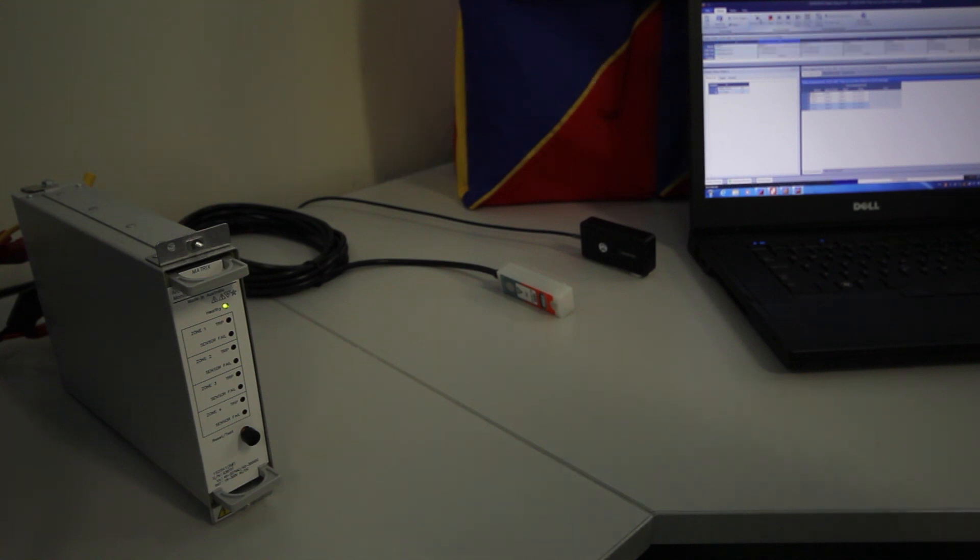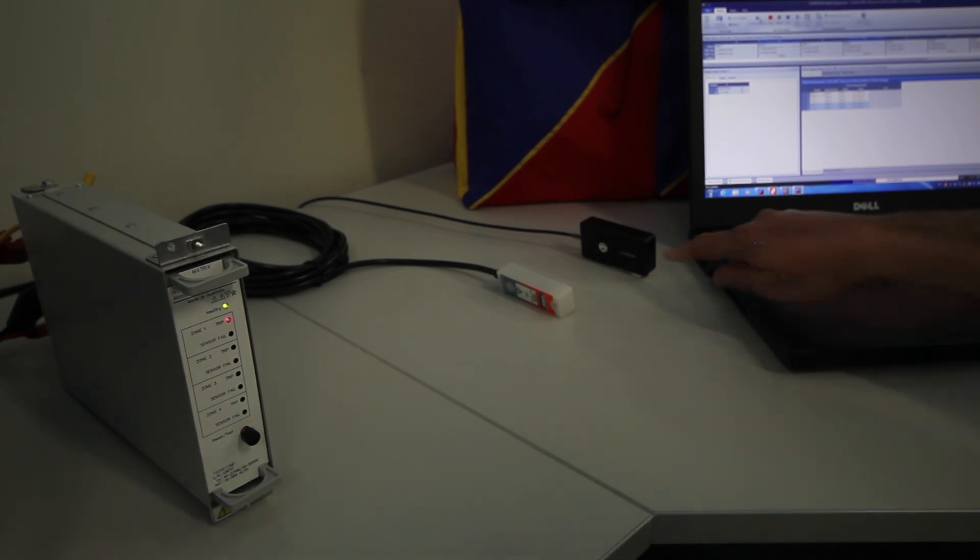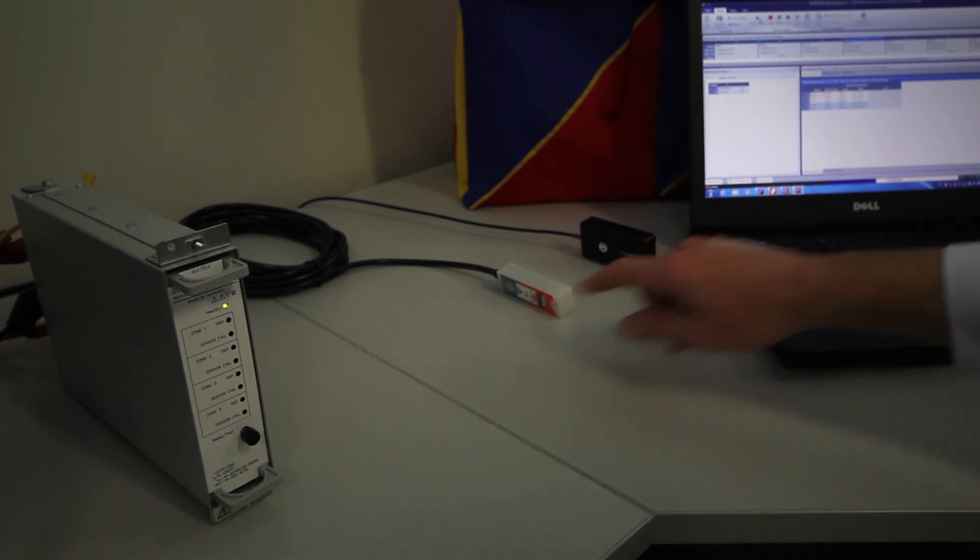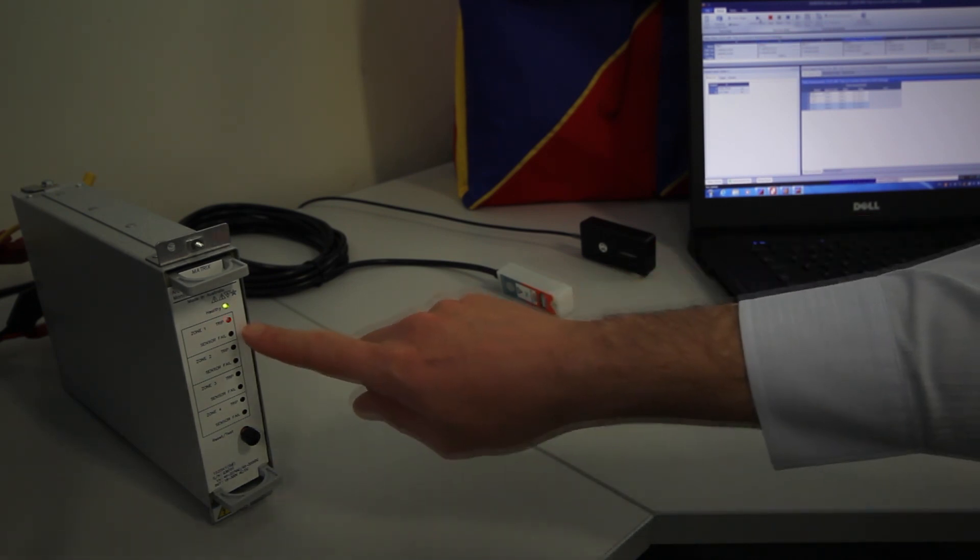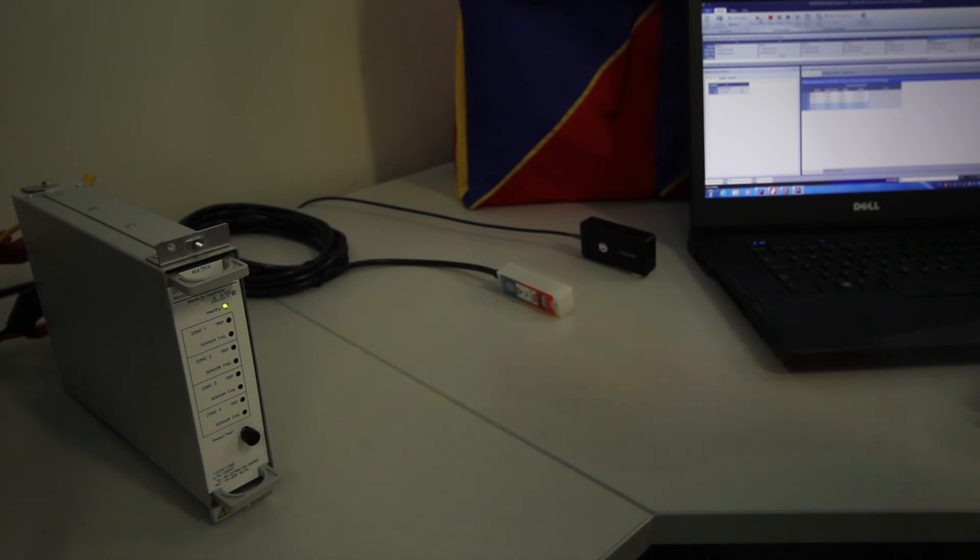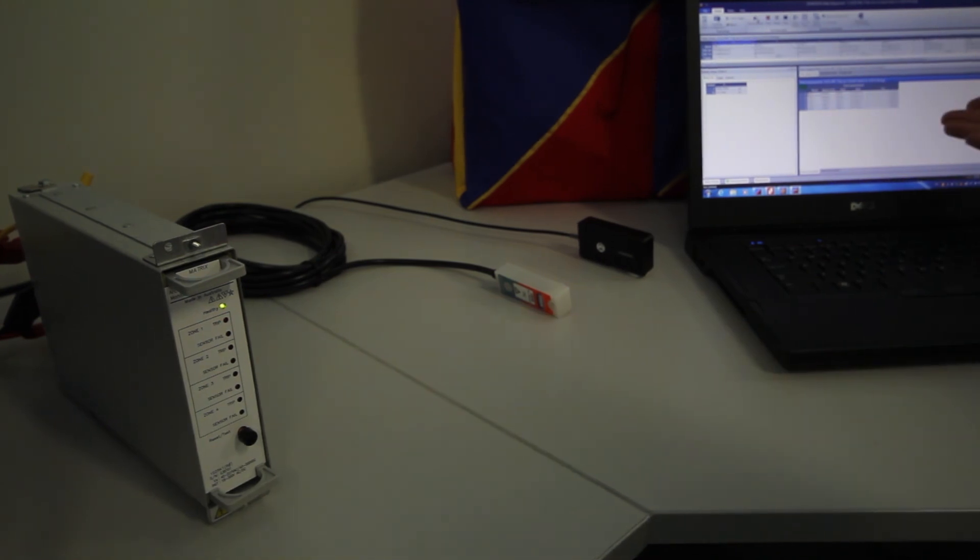What you can see is the arc flash being picked up by the 1S25 and enunciating the zone of operation, in this case zone 1.